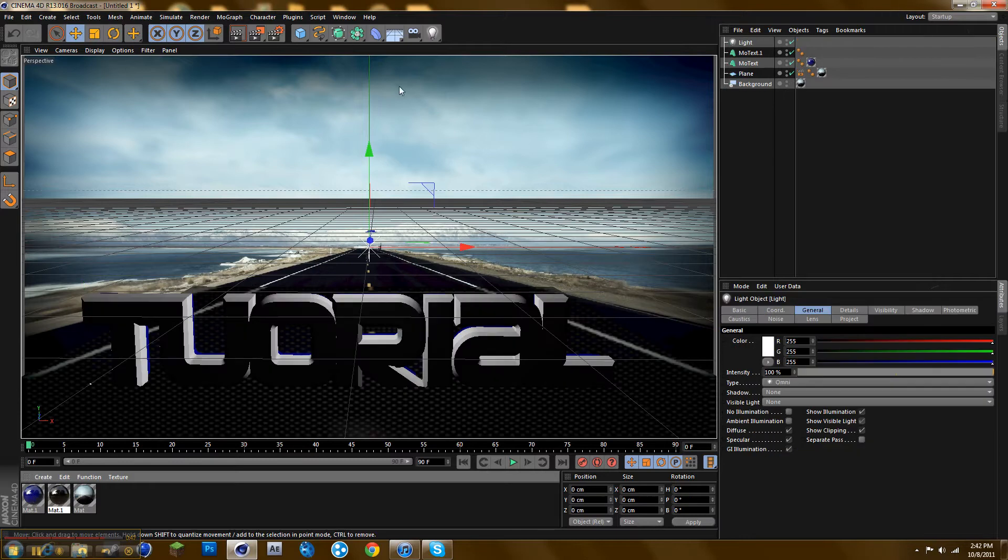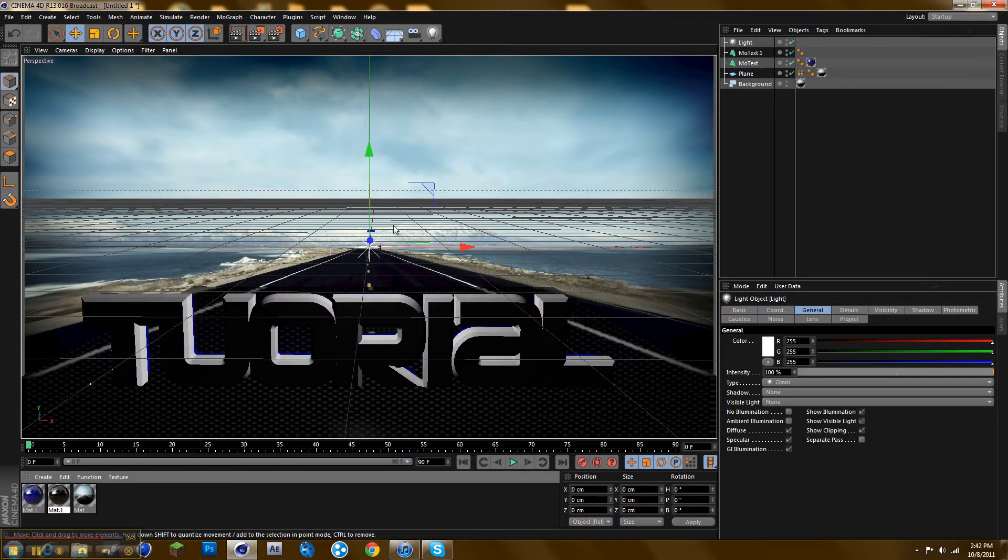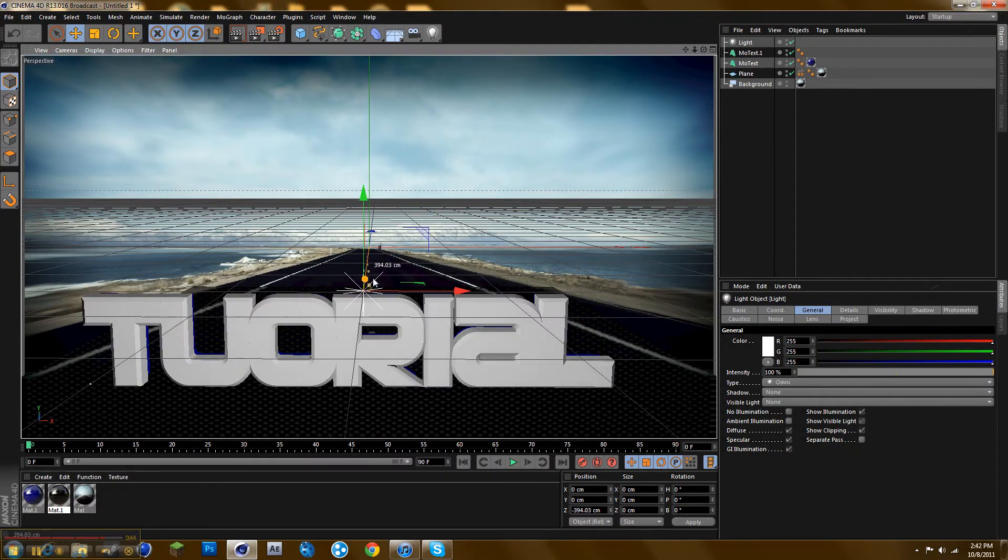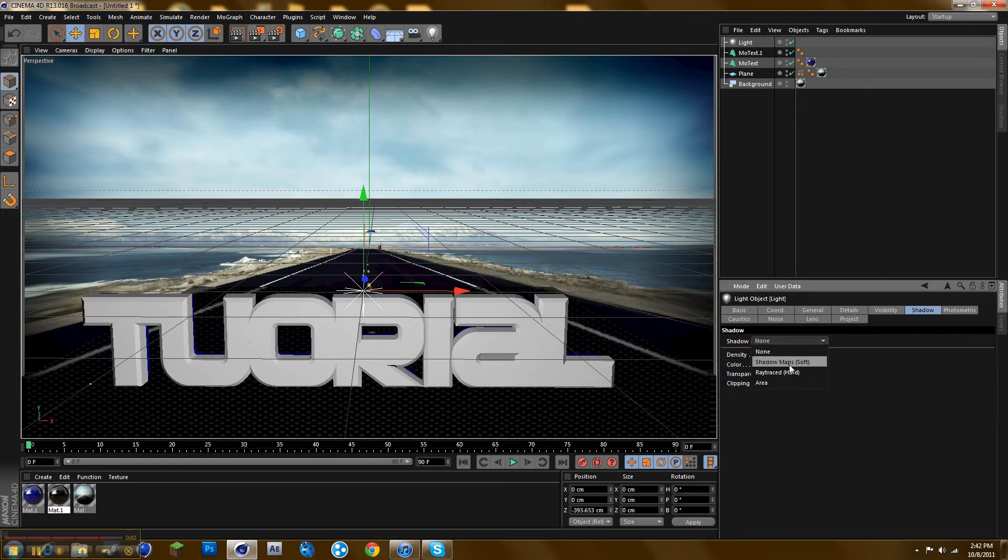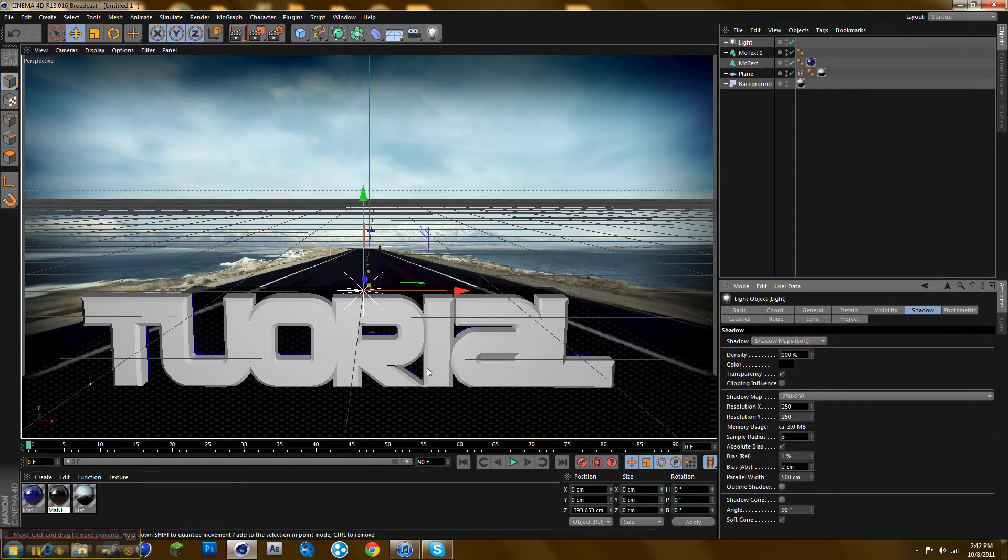Now you want to add a light. Just put that right there and make sure shadow is at shadow soft. I'll just render it and show you what it looks like.